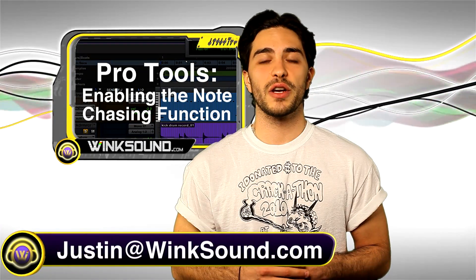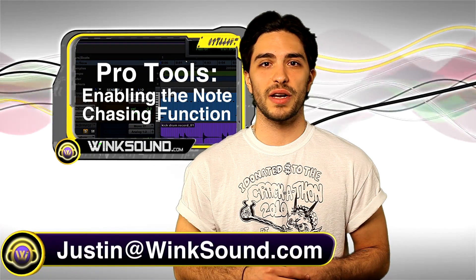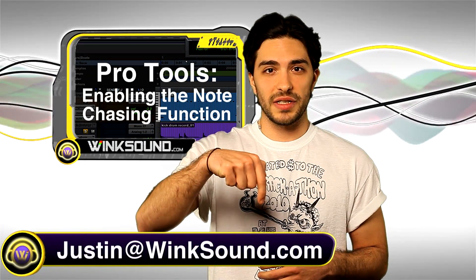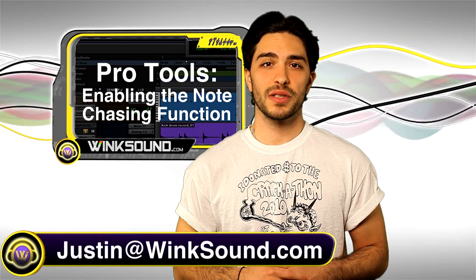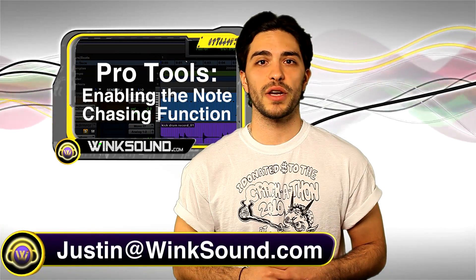If you have any questions, comments, or ideas, please leave it below this video or get in contact with me personally, Justin at Wingsound.com.